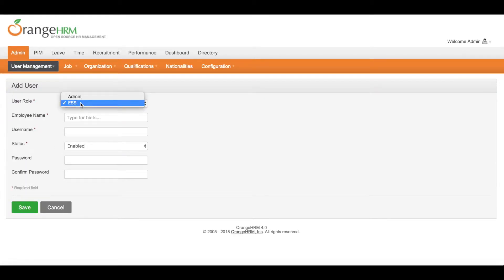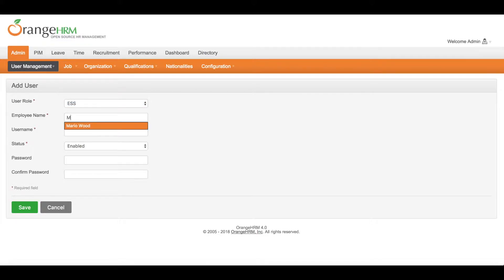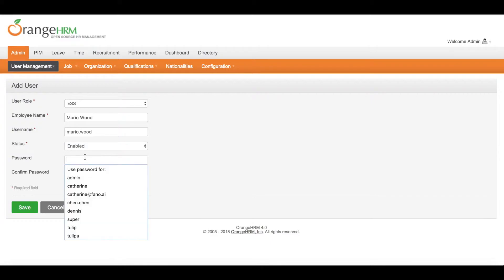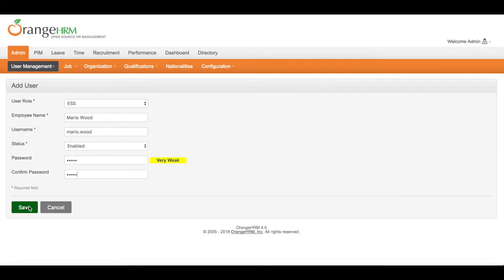Set a user role. Mario Wood. Username: Mario.wood. Set the password. Then save.